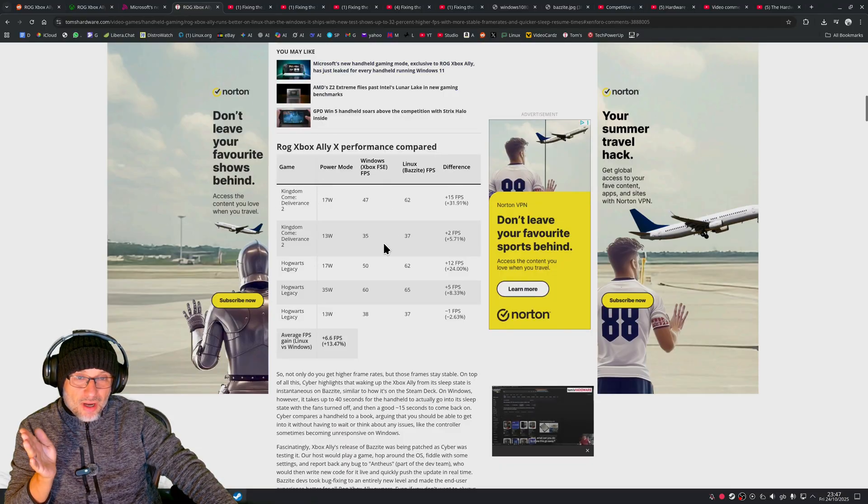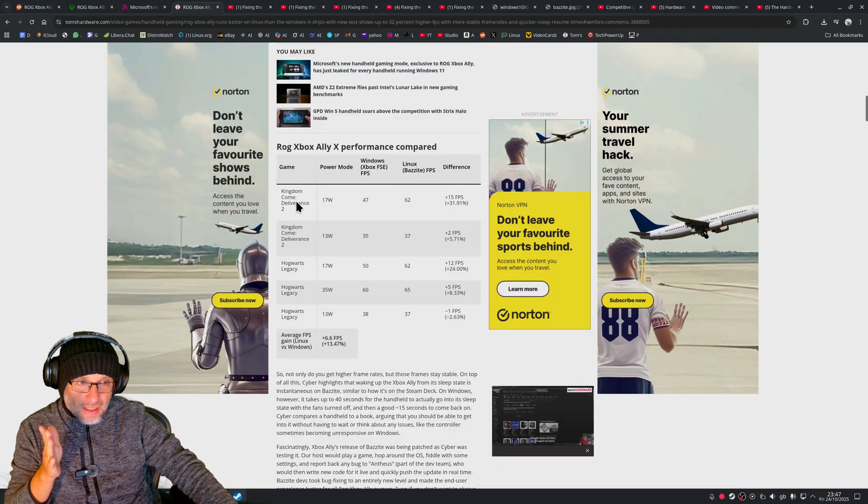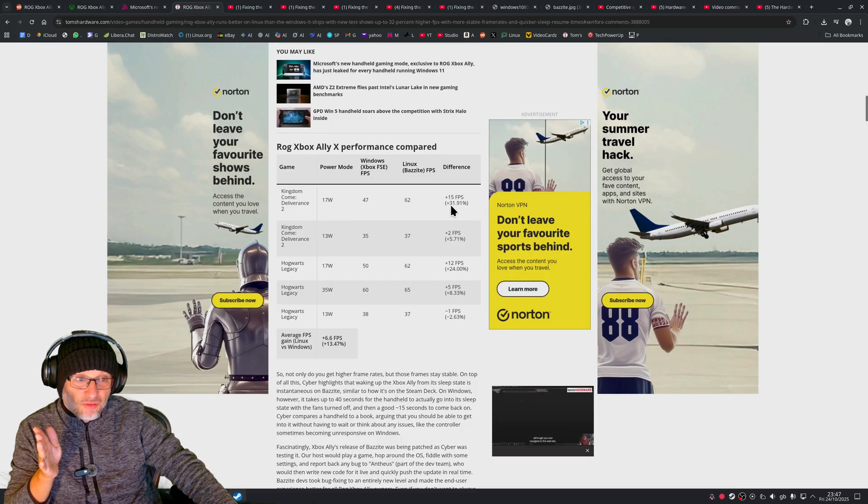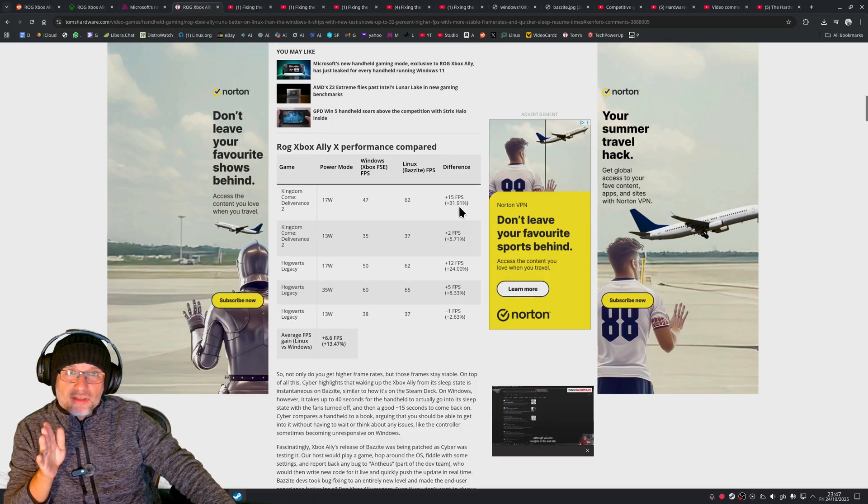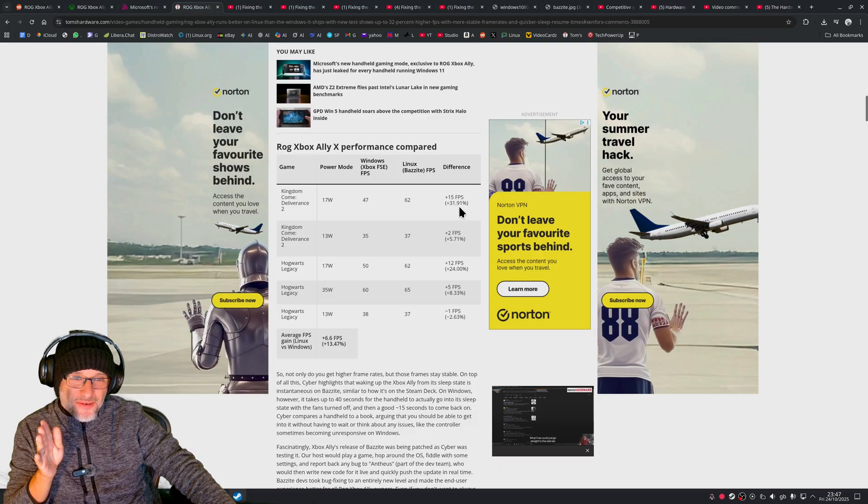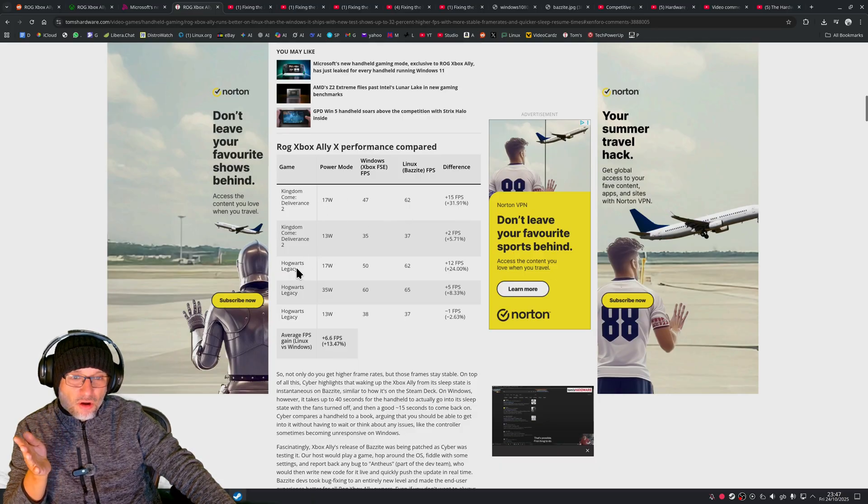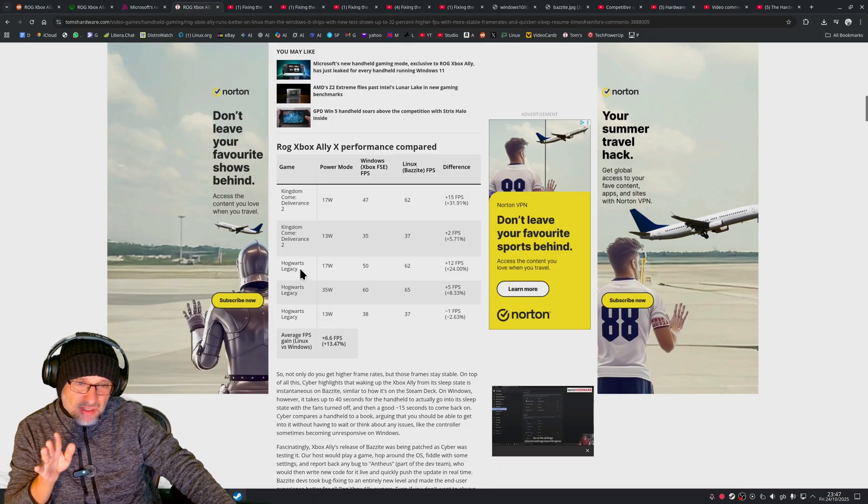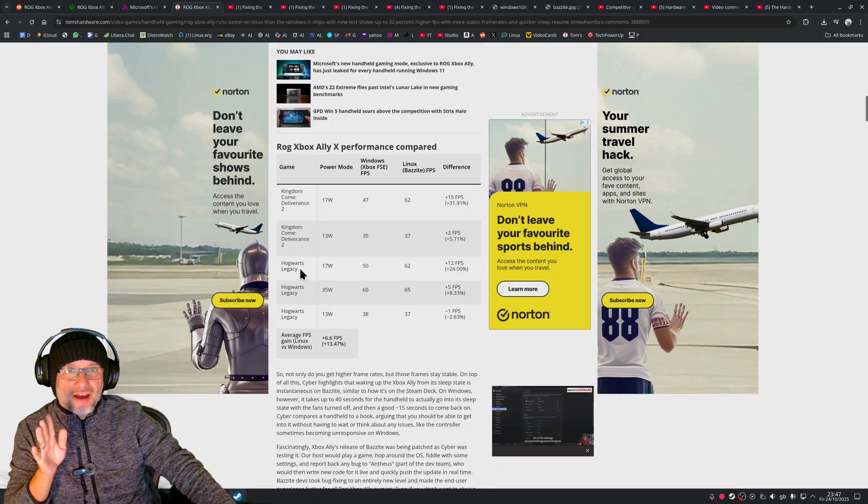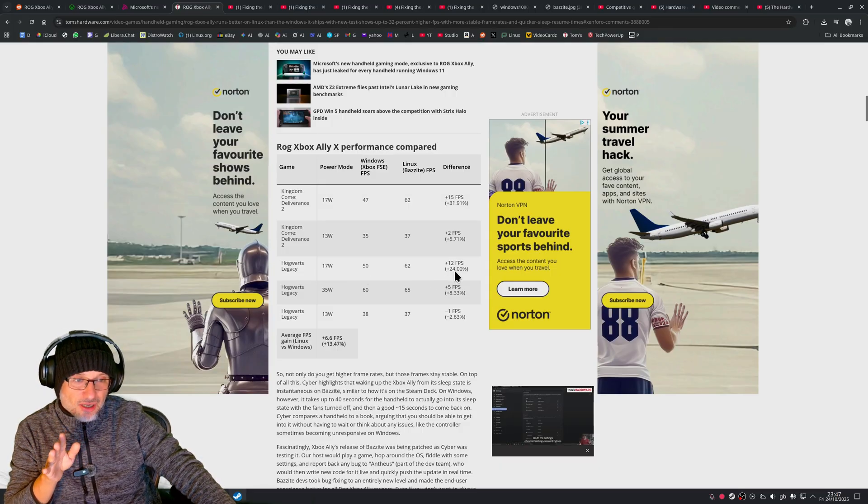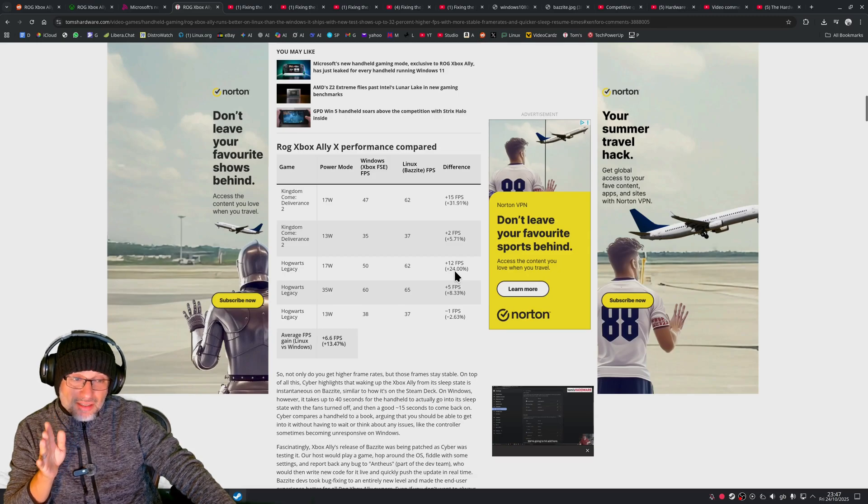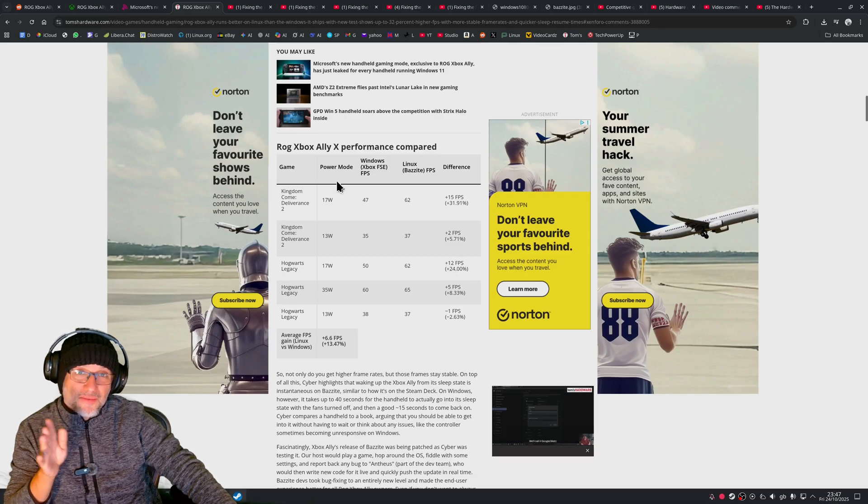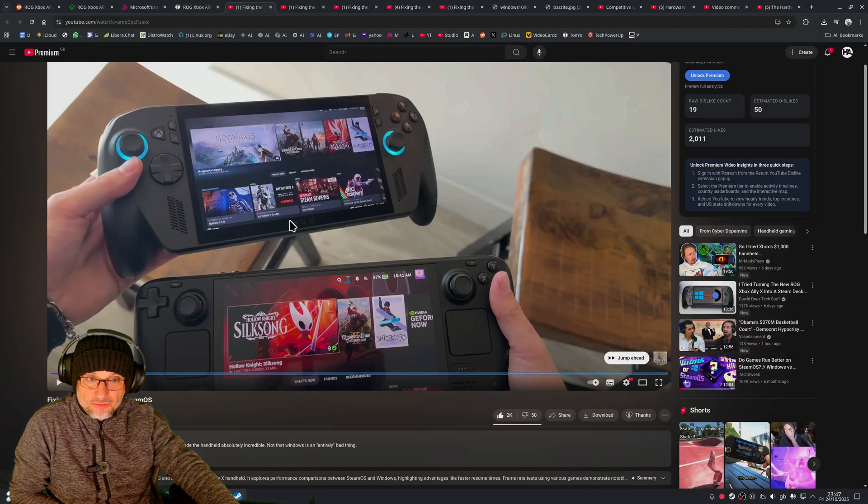This guy checked these two games—actually quite big games. Kingdom Come Deliverance is almost 32 percent faster. How is that even possible? This is in performance mode. Hogwarts Legacy, even if you don't care about this specific title, it's Unreal Engine 5, so this score probably translates to many other games based on the same engine.